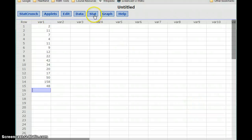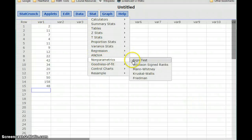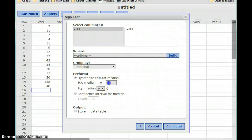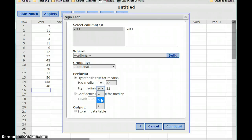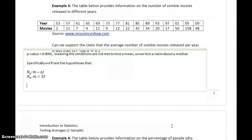So we're testing a claim about medians, which means we'll use the sign test. Select our data set and then set up our hypotheses — in this case, the median should be equal to 32, the alternative statement is that it's less than 32 — and click Compute to get a p-value of 0.1509.